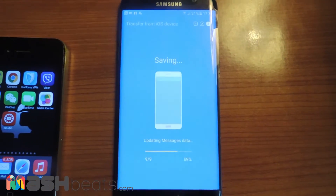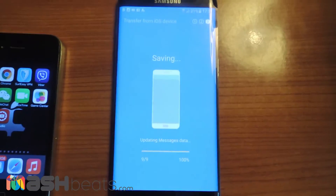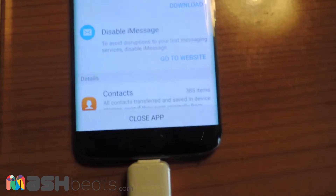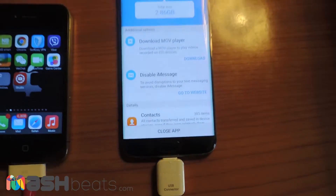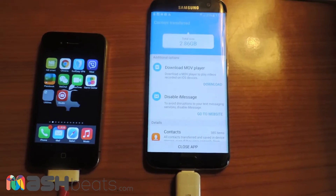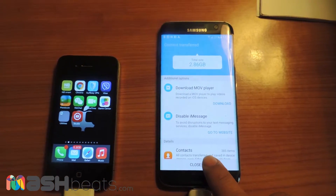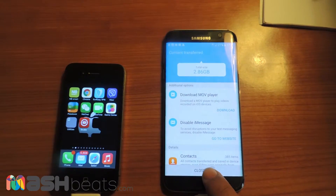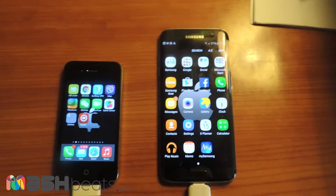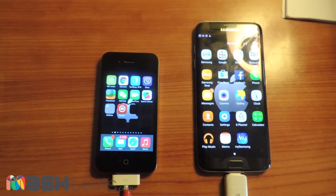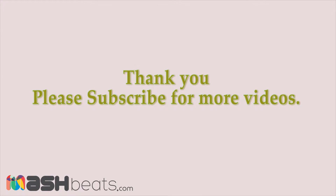It's updating the new phone with all the data, and as we can see all the data has been transferred. This is a really nice feature in the new phone. This app is really helpful — thank you guys for watching this video, and don't forget to subscribe. Bye!